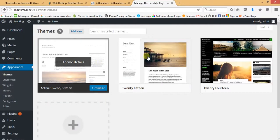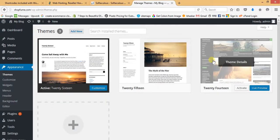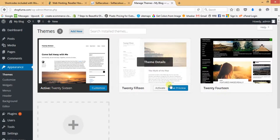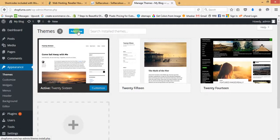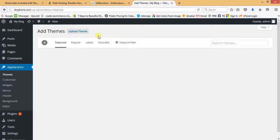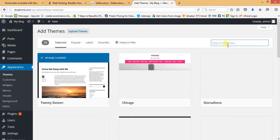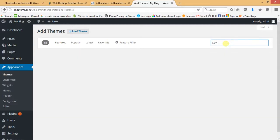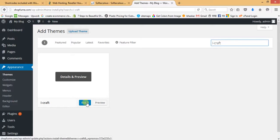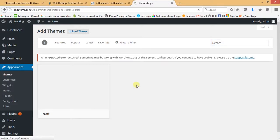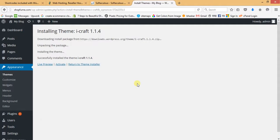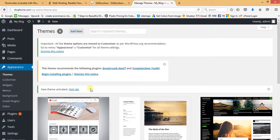The website is installed by default with three themes — 2014, 2015, and 2016. We need to click Add New and search for the iCraft theme, which is a beautiful WooCommerce-compatible free theme. You can easily find it in the WordPress directory. Install it — it will take a couple of seconds. The iCraft theme has been successfully installed. Now we have to activate it.